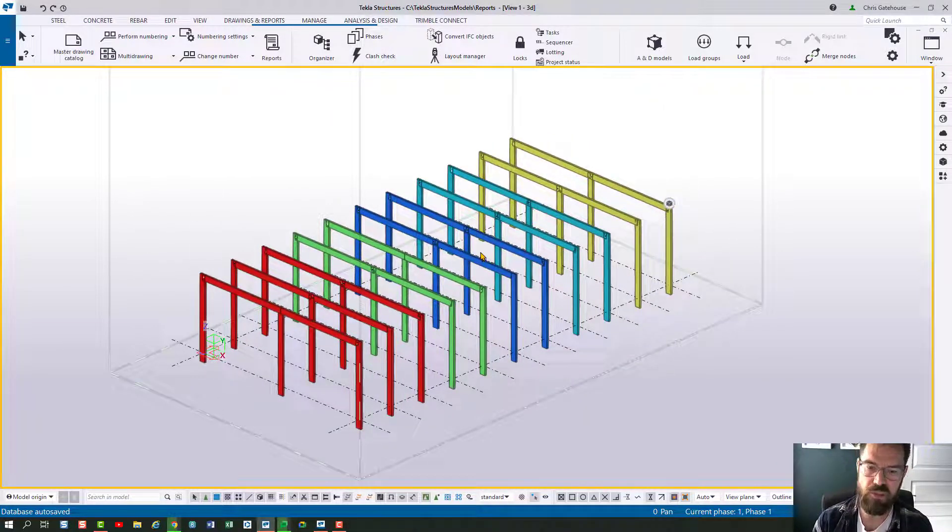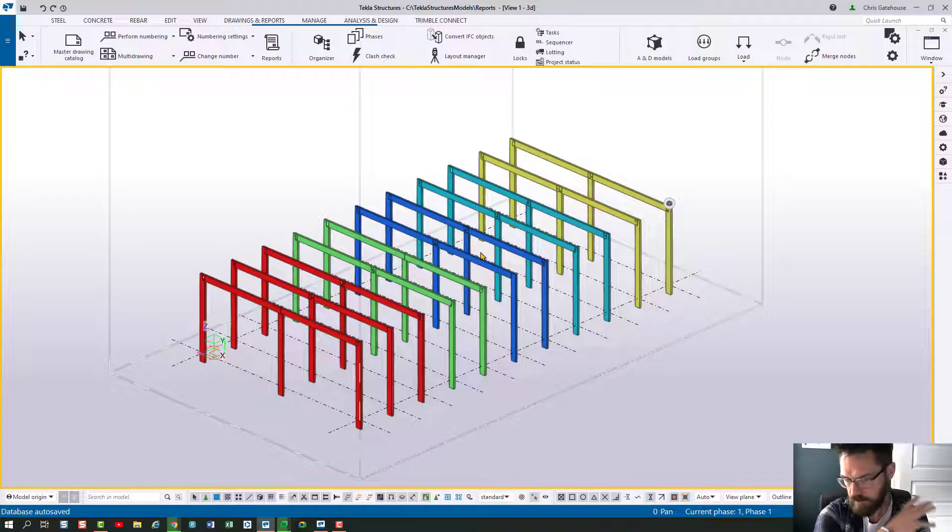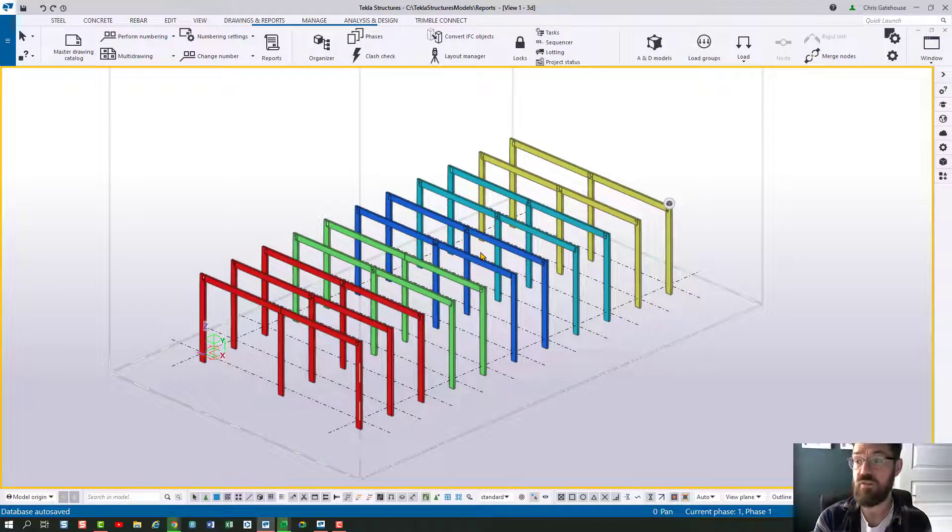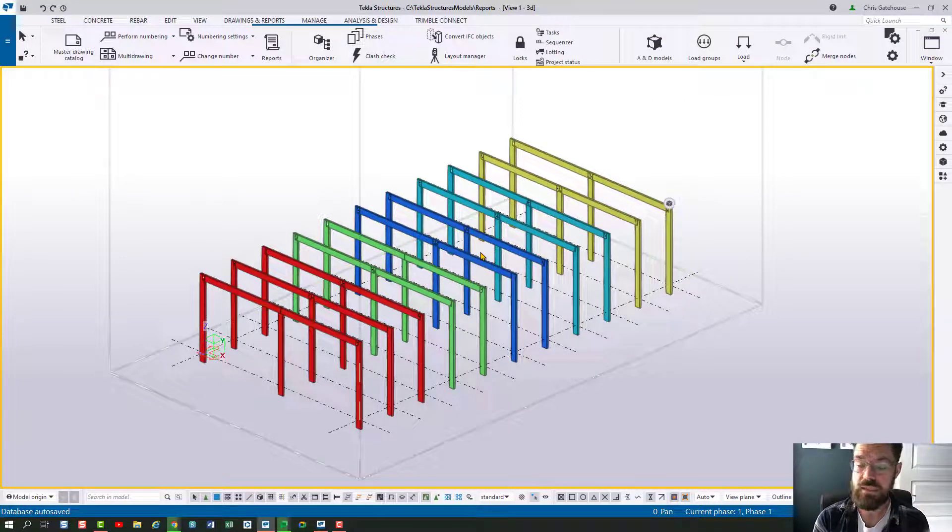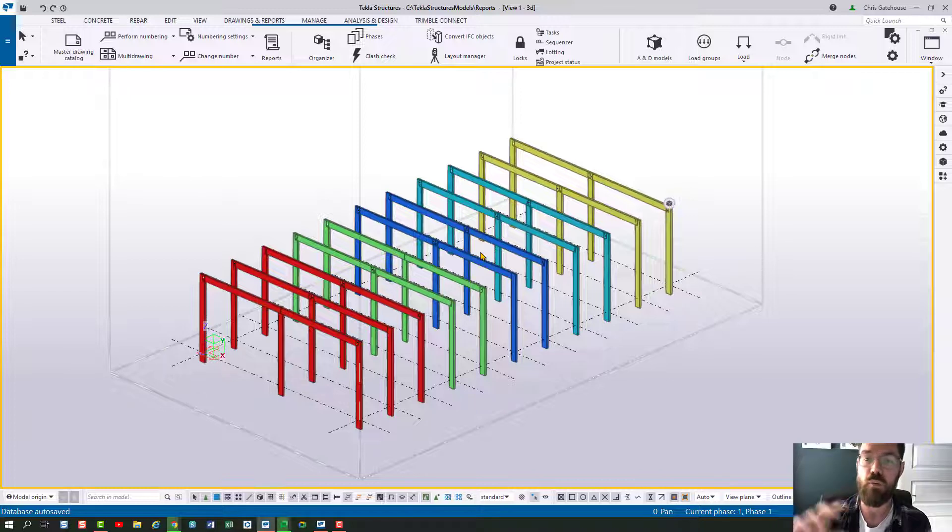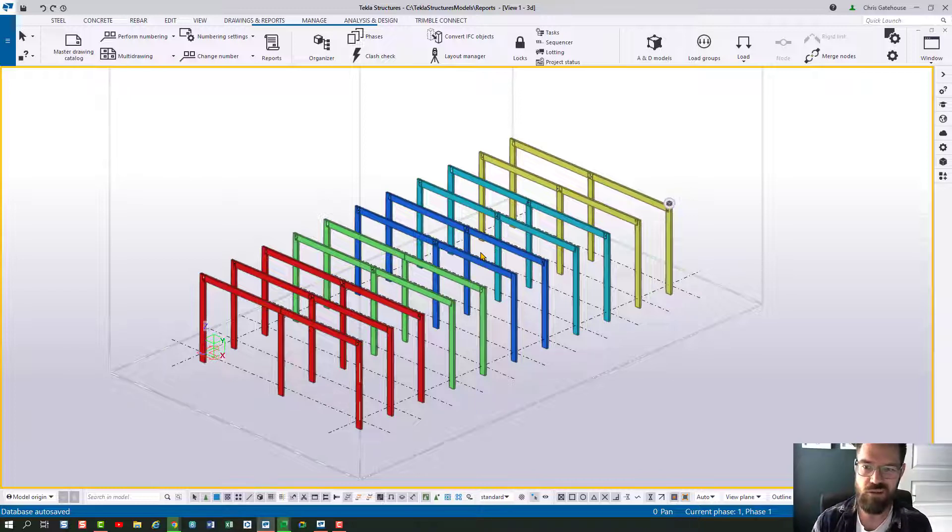I've got an example here. A very straightforward model and I've lotted it into five lots and now I want to report on that lot.